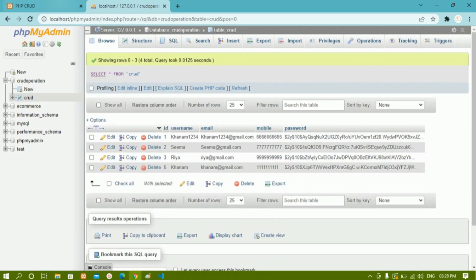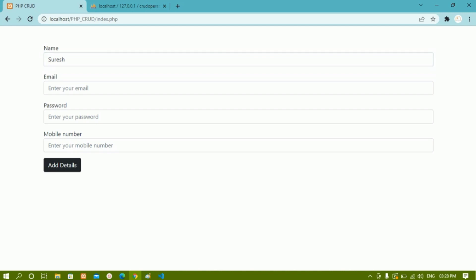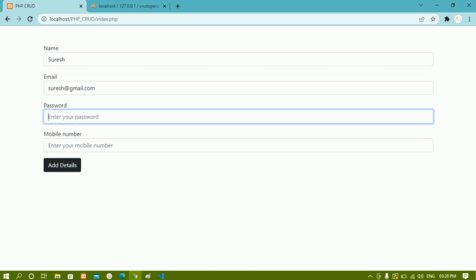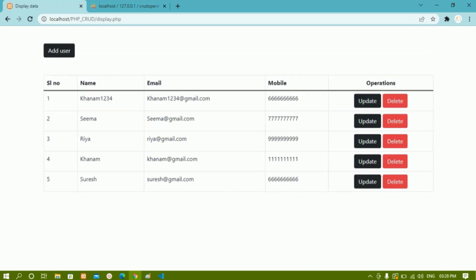You can see only four records. Now if I write a unique username like 'Suresh' with email 'suresh@gmail.com' — this username and email are not present in the database — password can be anything and a mobile number. As soon as I click on Add Details, you can see that data has been added and here I have the Suresh record.